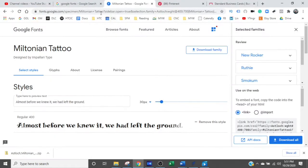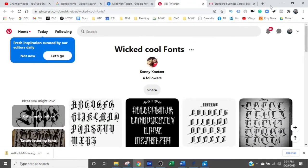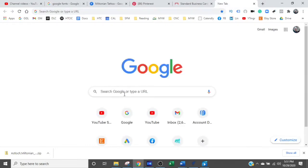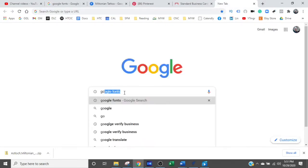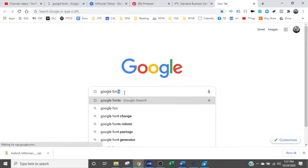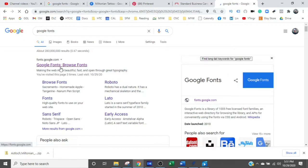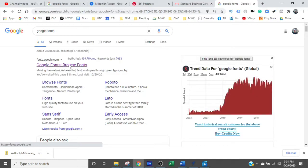You go over to your Google search, type in Google fonts, do a search. And the first thing that will come up are Google fonts, browse fonts. So click into that.